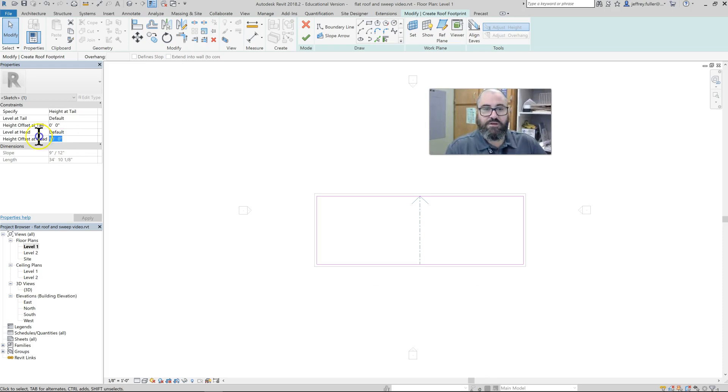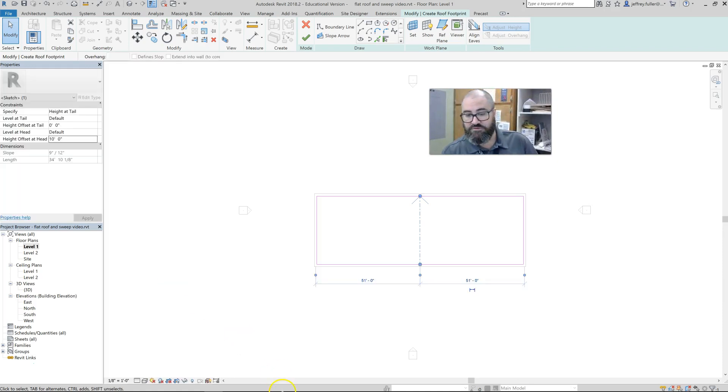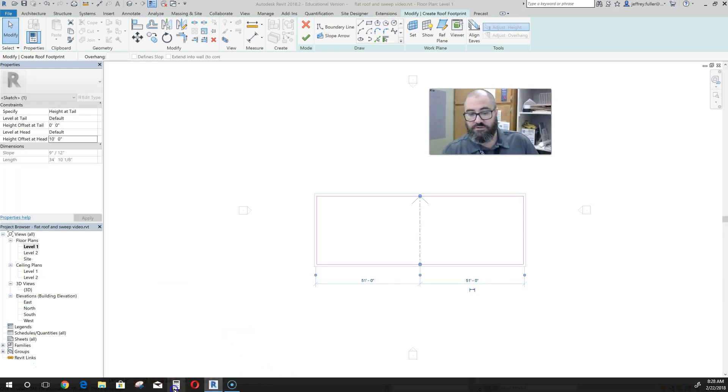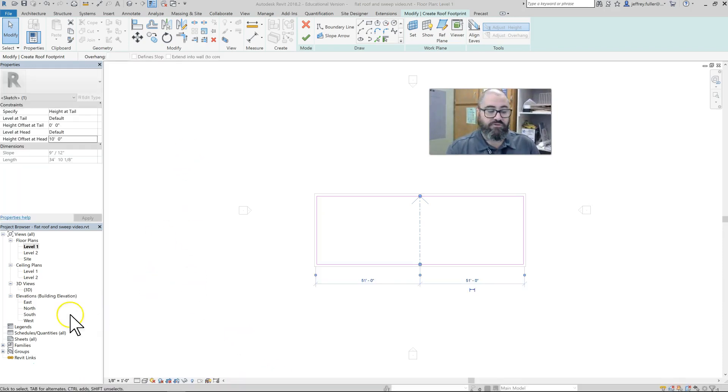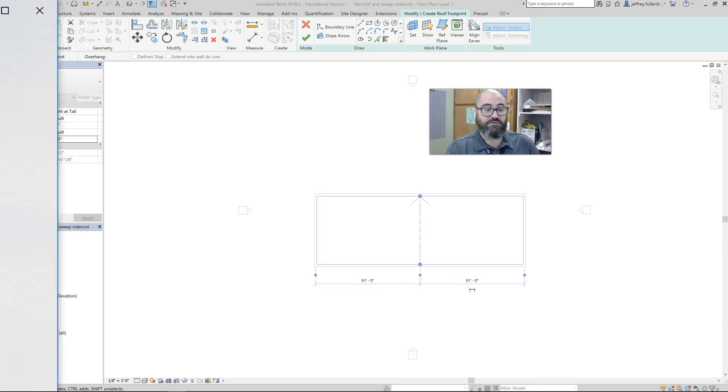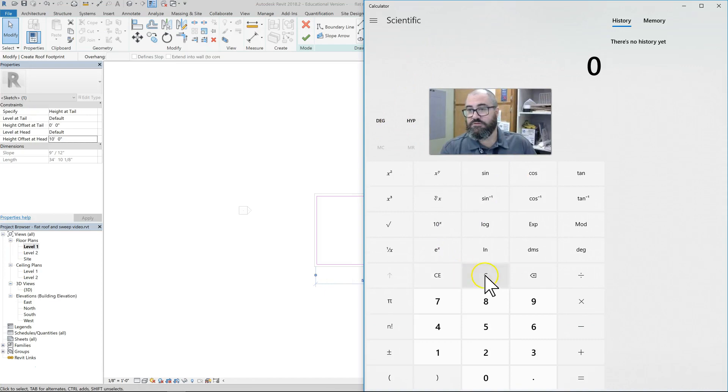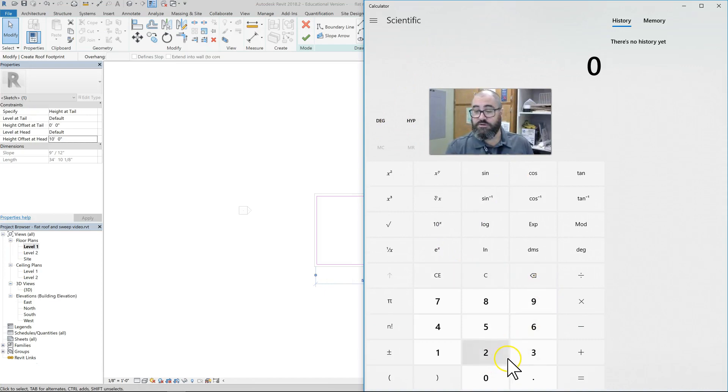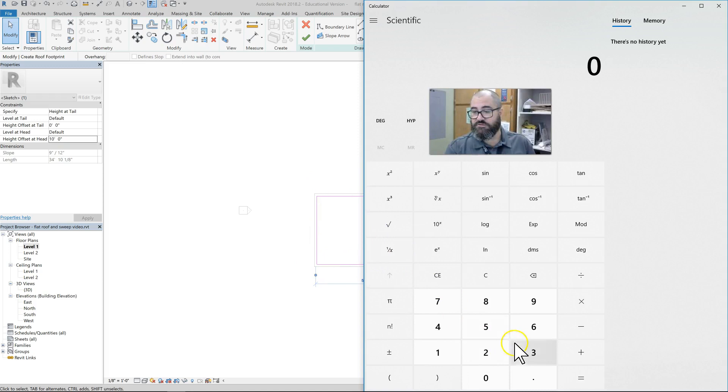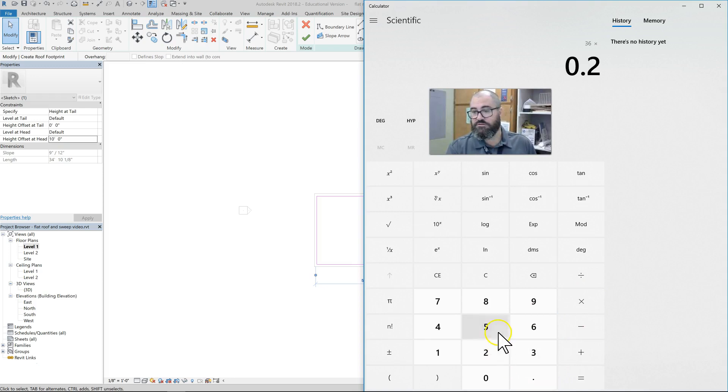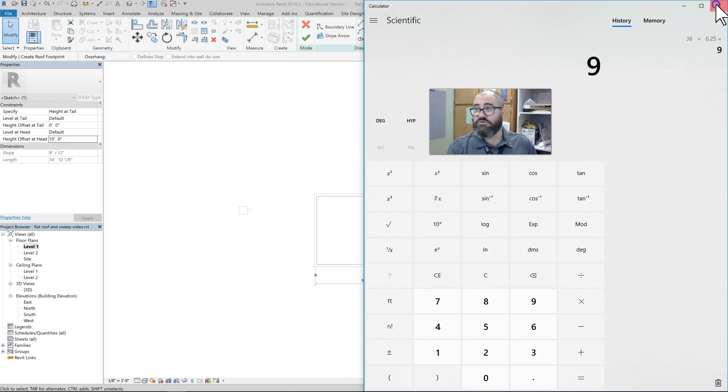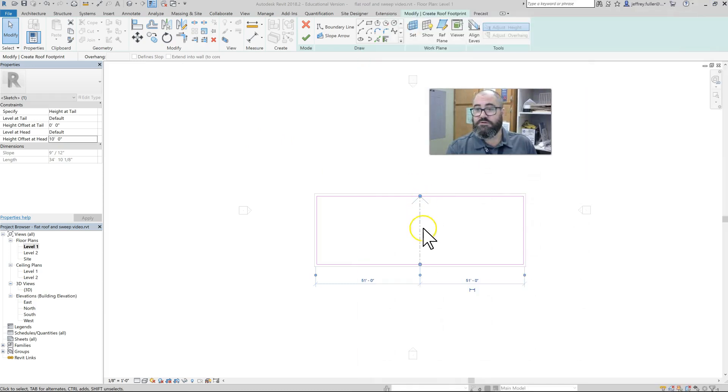First I have to figure out how much slope to actually put to it. Let me get my calculator on the screen. We have a 36-foot roof from front to back, so 36 times a quarter of an inch per foot (0.25) equals nine inches.